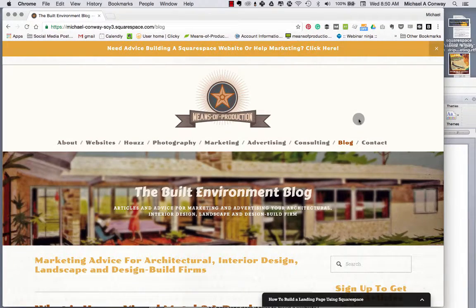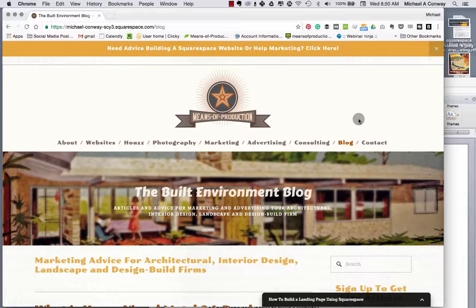Hi, I'm Michael Conway. I'm the founder of Means of Production. In today's lesson, we're going to go over blogging best practices using Squarespace, the website builder. We'll review how to embed a blog for search engine optimization purposes, attracting visitors back to your website.